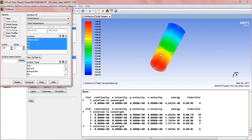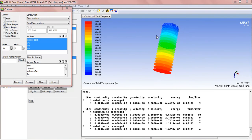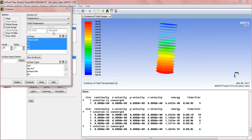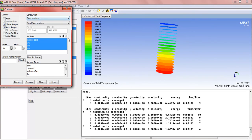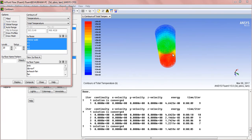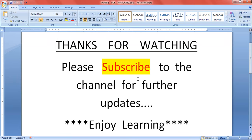Now see the results — here we can find a nice result. The highest temperature is 498.4 Kelvin, approximately what we set at the bottom, and the minimum is 303 Kelvin at the top. This is a nice result. I hope you have learned something from this tutorial. Please subscribe to the channel for further updates and enjoy learning. Thank you.